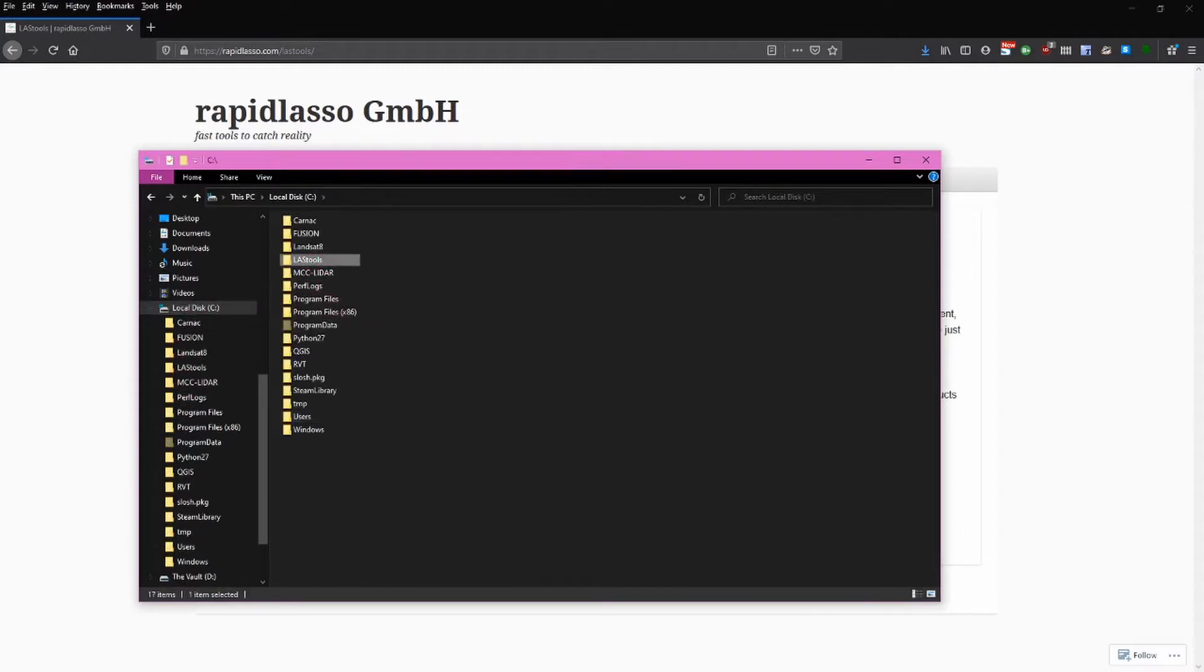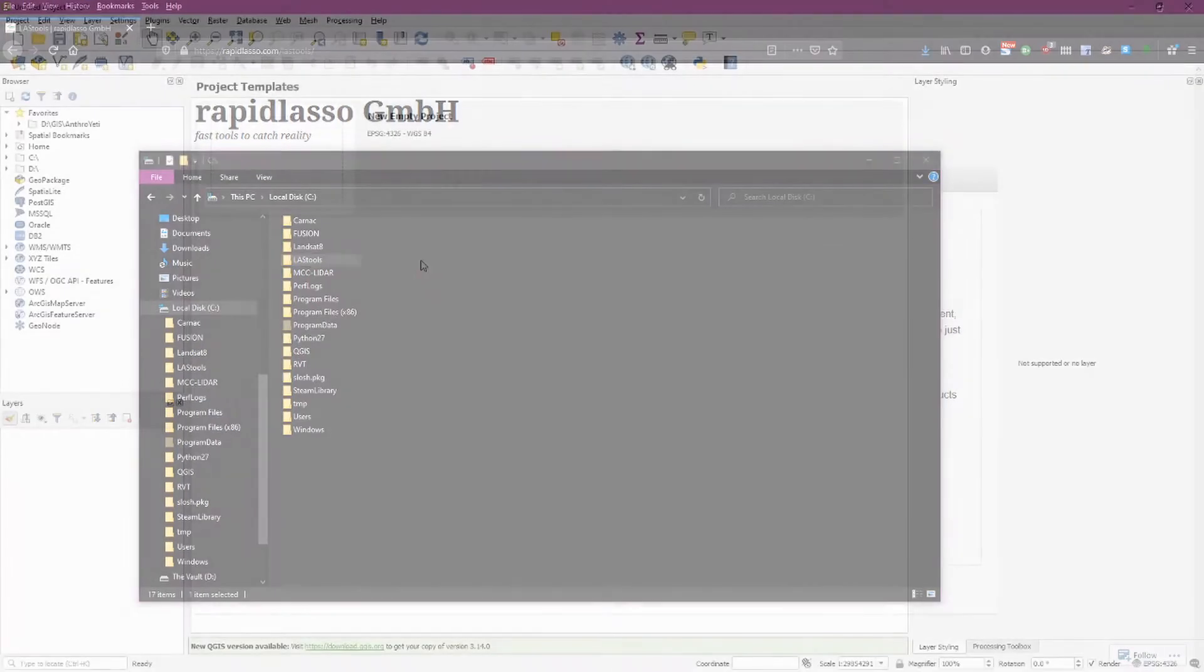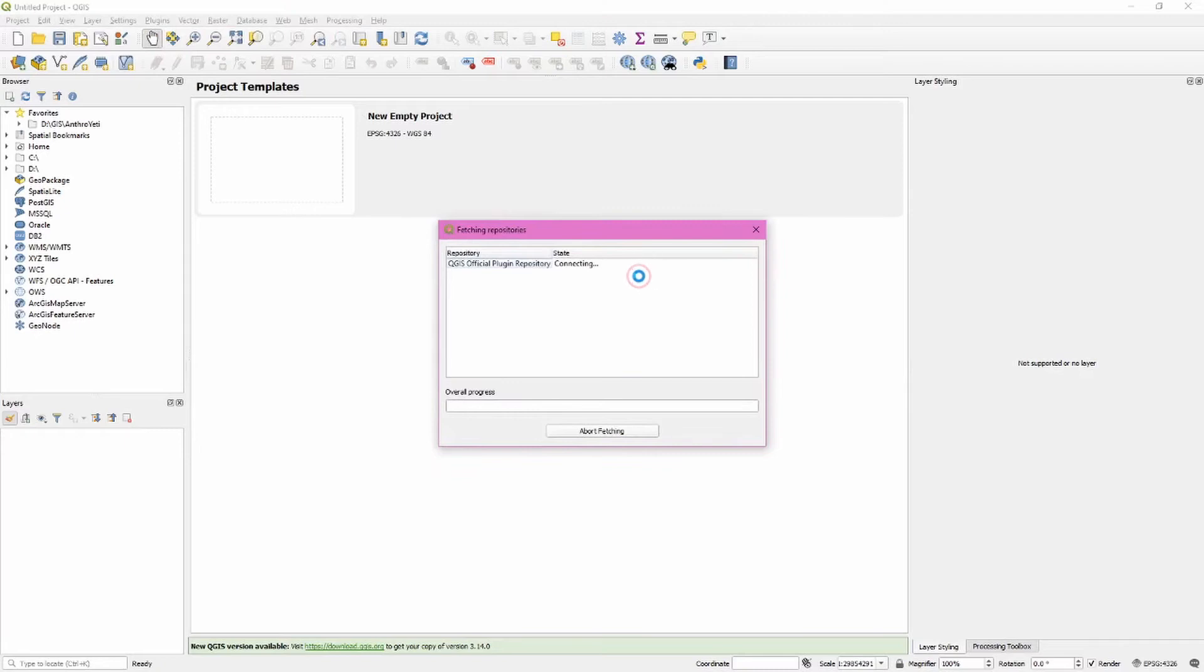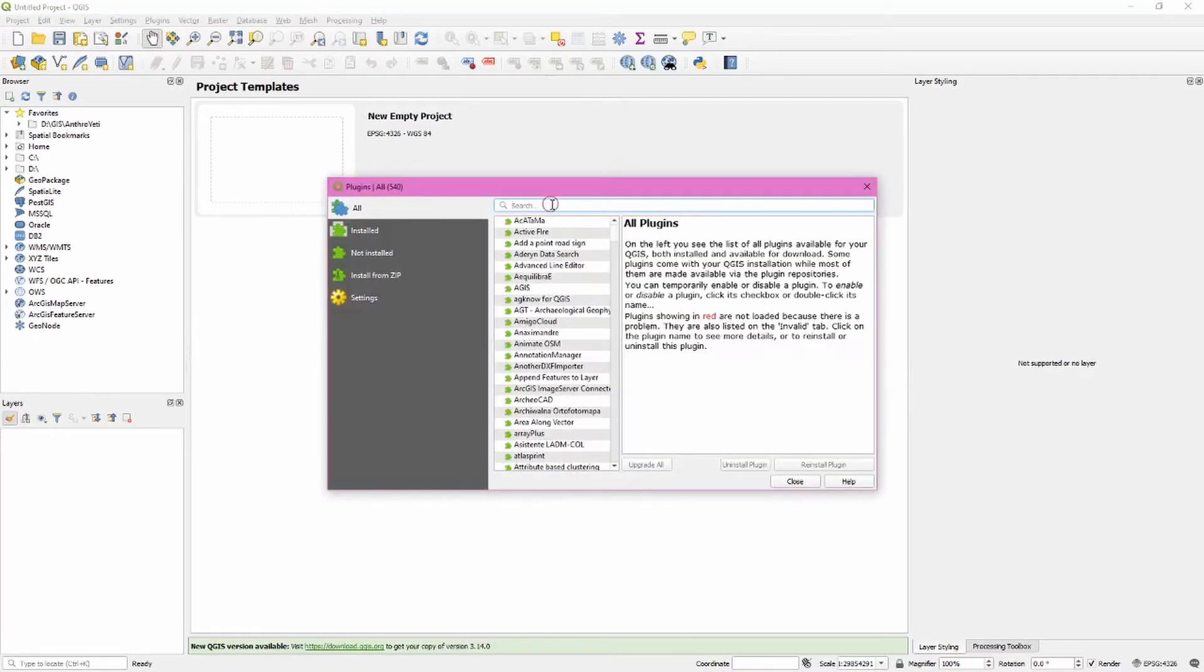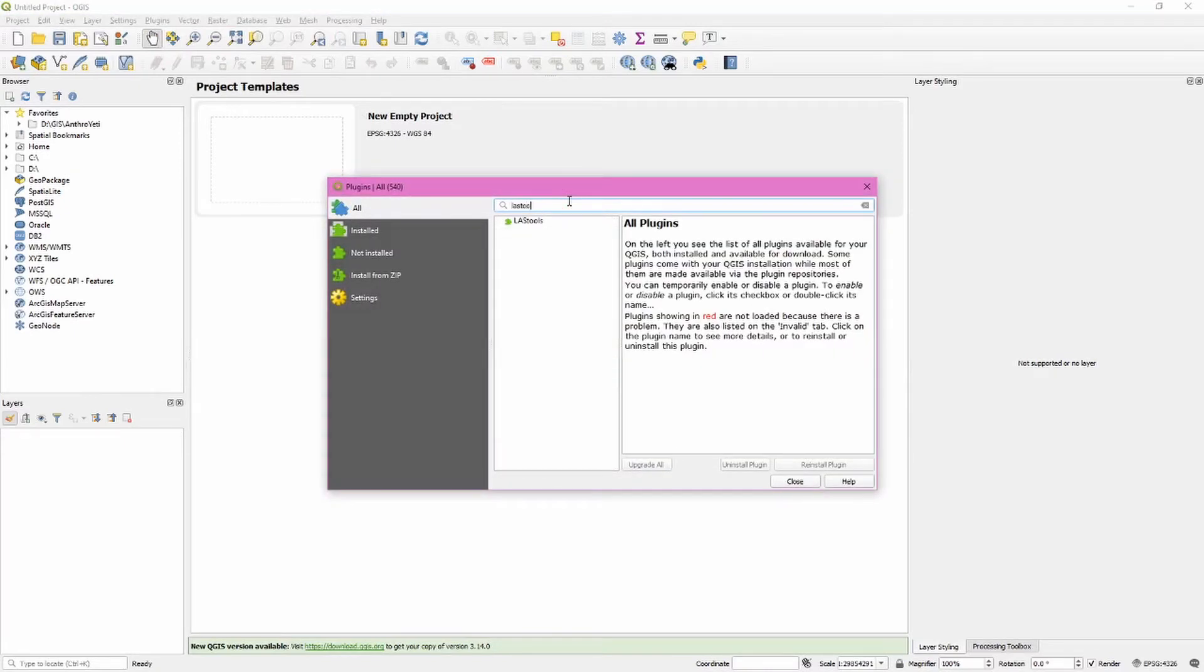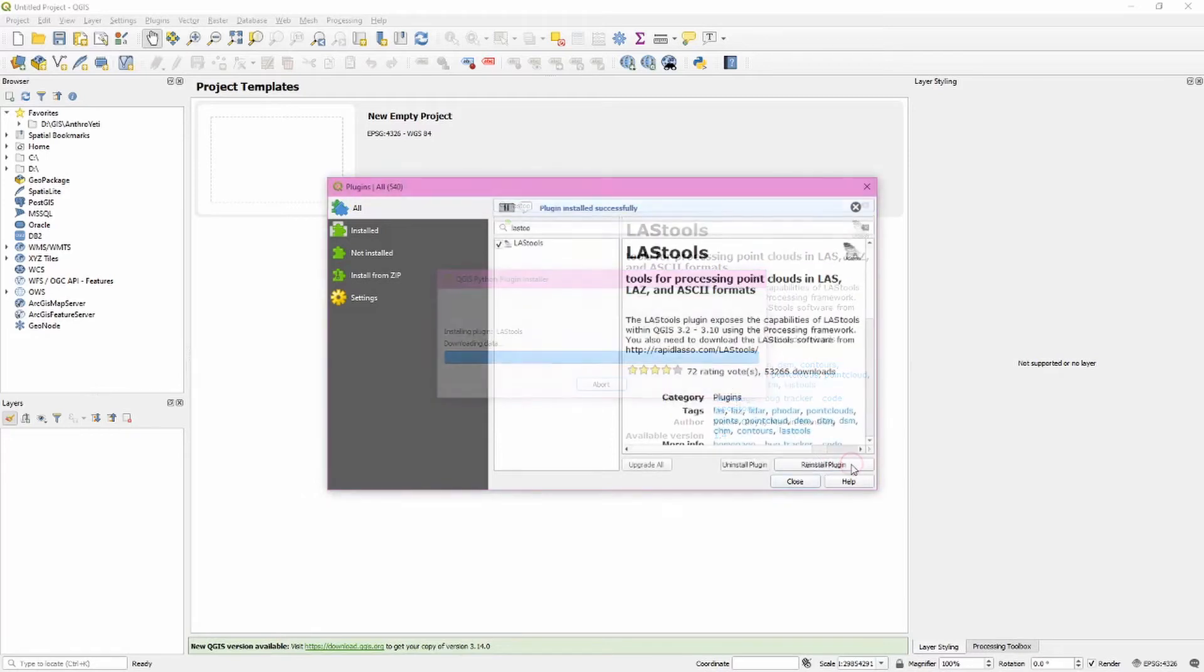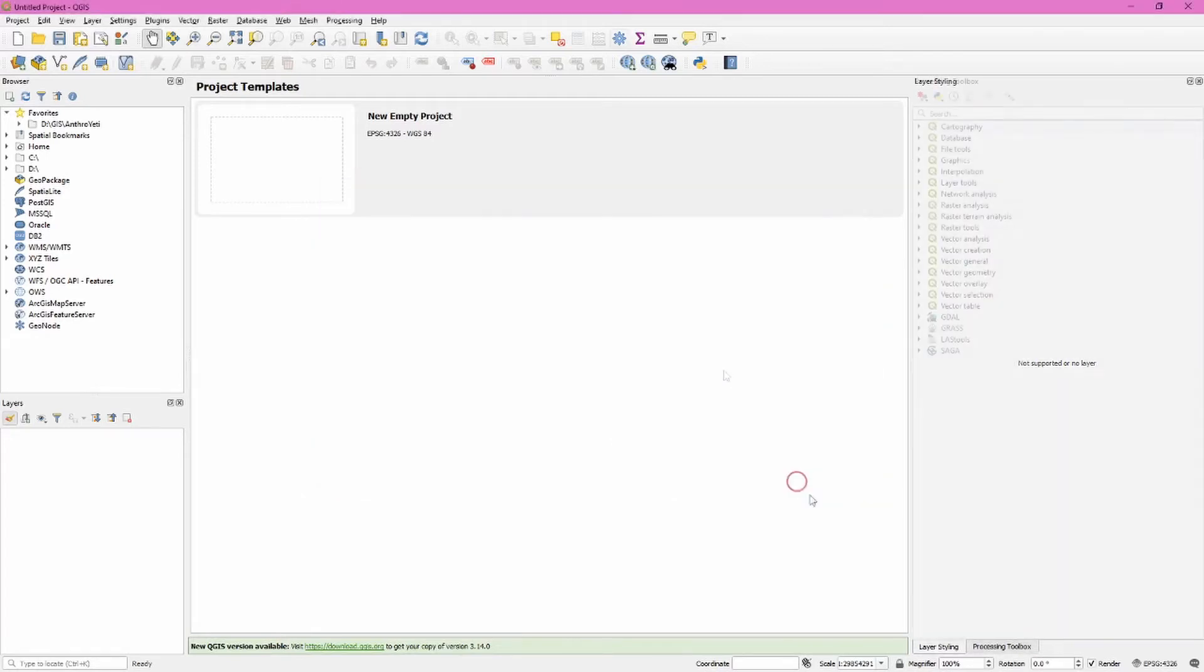Our next step is activating this plugin in QGIS. Go ahead and open your manage and install plugins window. What we're going to search for here is LAS tools. Click on this and install the plugin. Once this is complete we can click close.